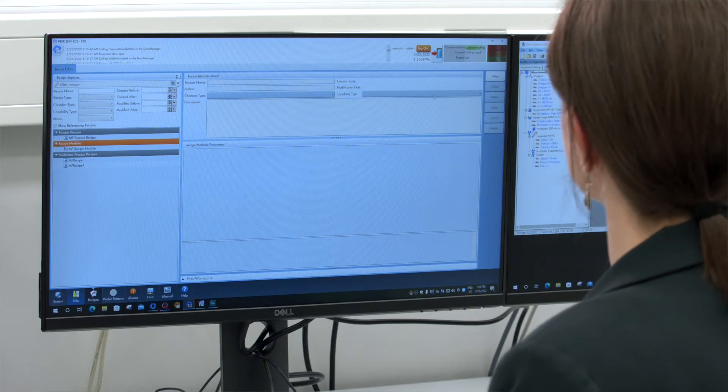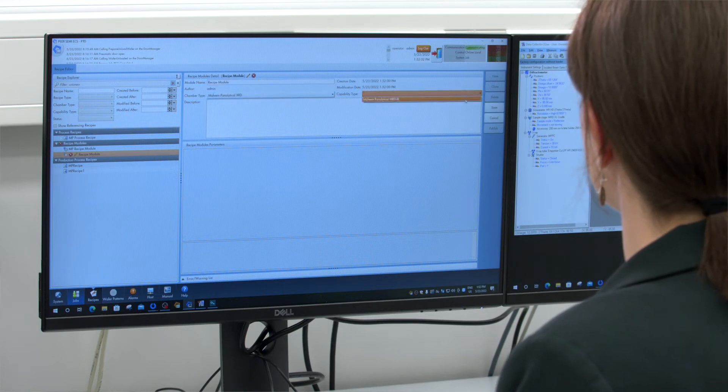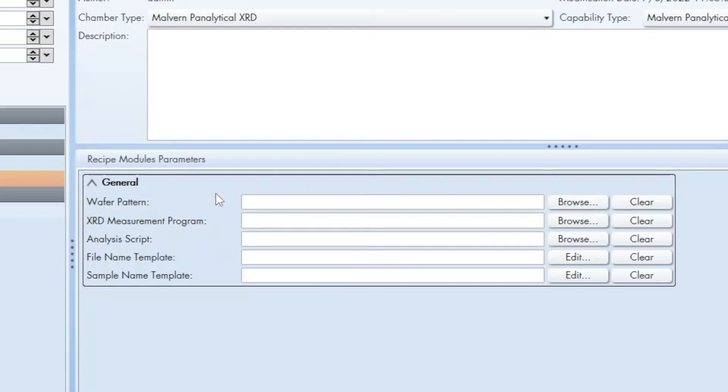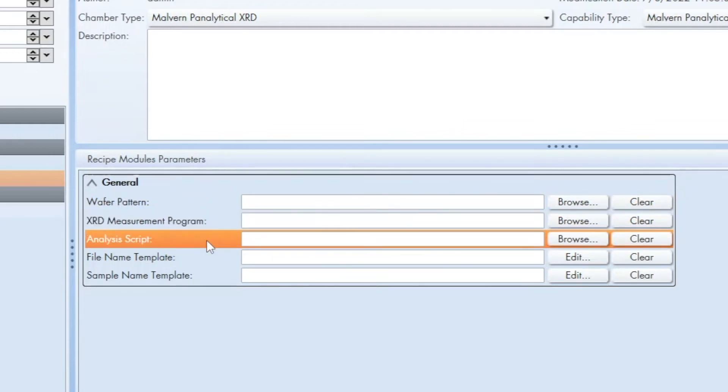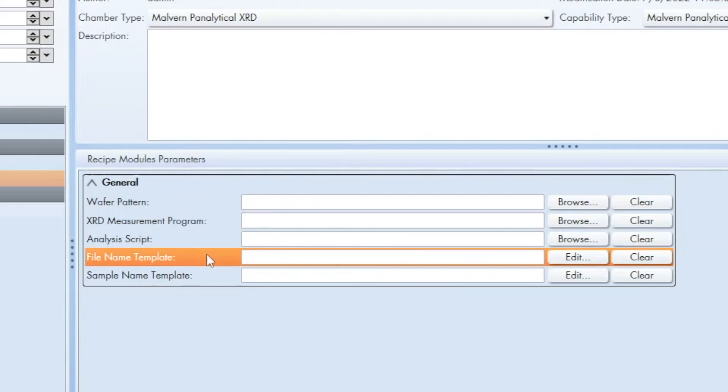Next is the creation of the process recipes in the recipes window. Process recipes consist of one or more recipe modules. For each recipe module you can choose up to five parameters depending on the intention of the recipe module: wafer pattern, XRD measurement program, analysis script, file name template, and sample name template. It is worth mentioning that for the need of bespoke analysis, the customers can change their AMOS script configuration, or Malvern Panalytical can offer that as a service.